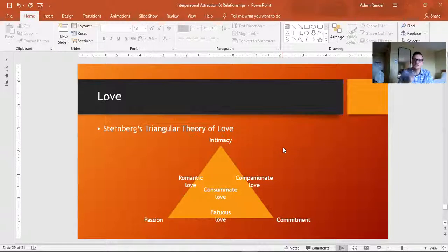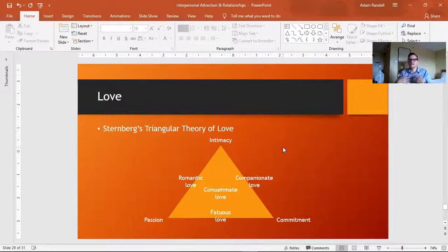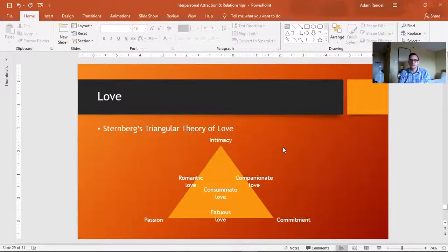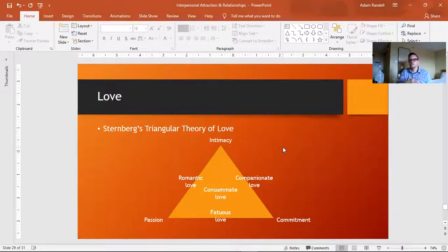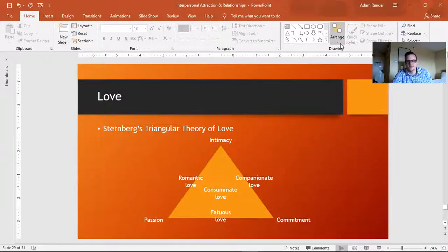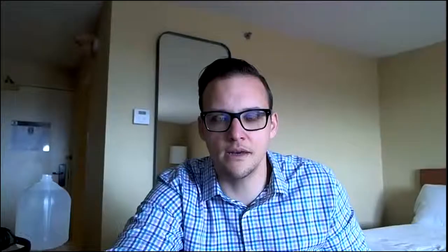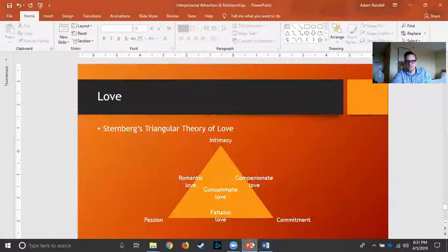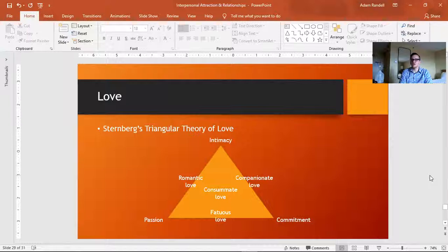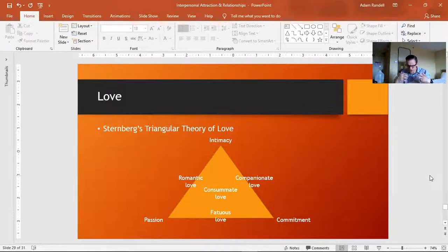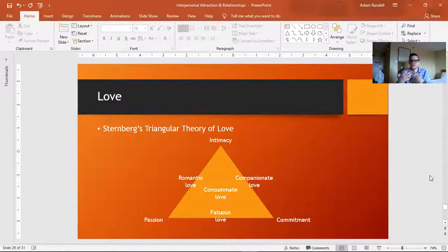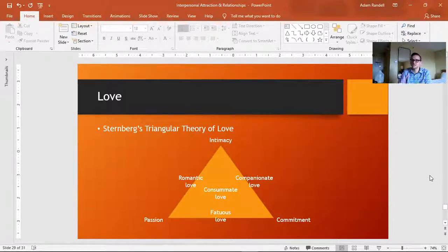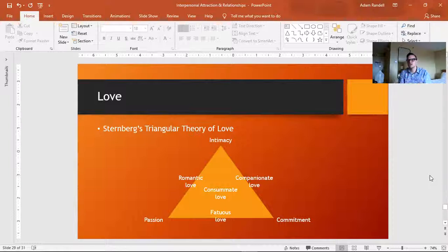And then commitment is the third ingredient. Commitment involves devotion to a partner, a desire to remain in the relationship. Now if you have this by itself, it's called empty love. So if you have this kind of commitment with no intimacy, if you don't really share any information, and you don't really have a whole lot of physical desire for one another, you can call that empty love.